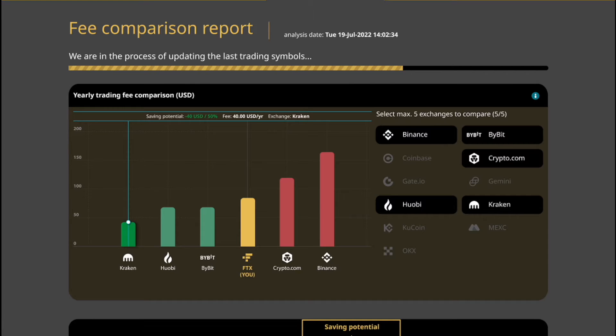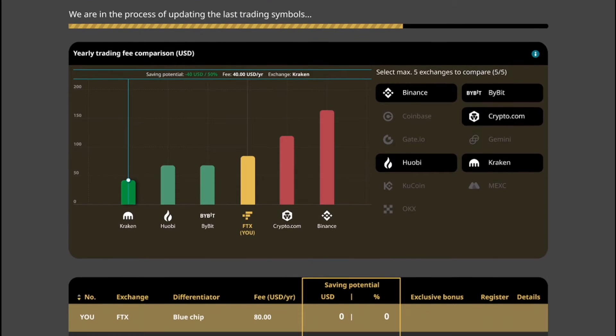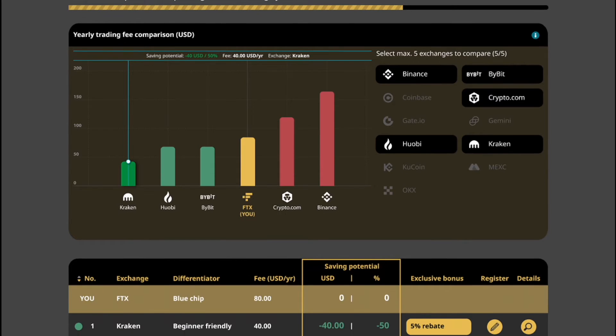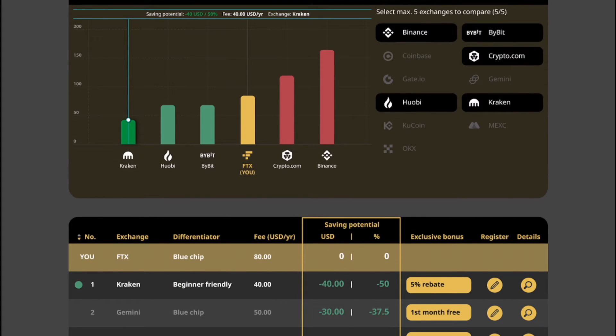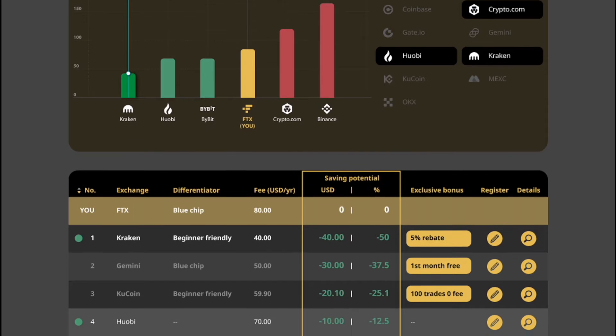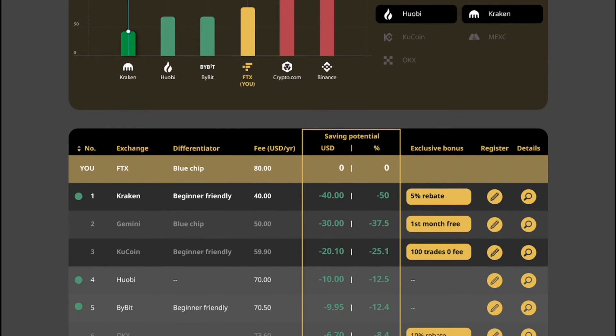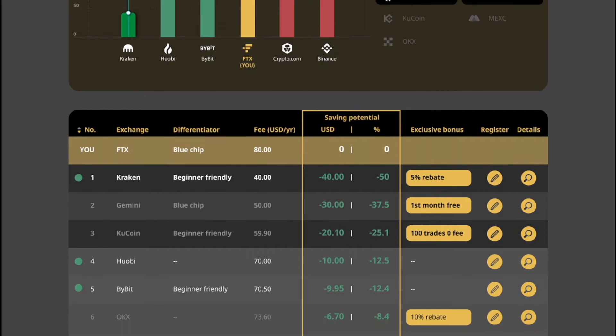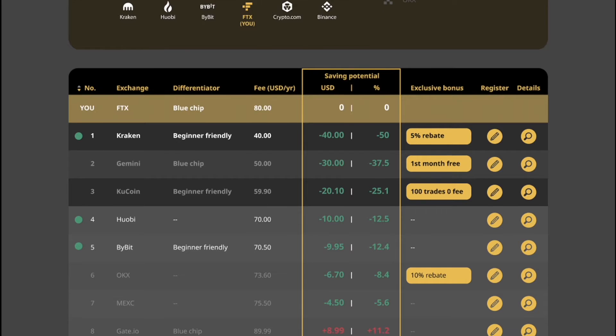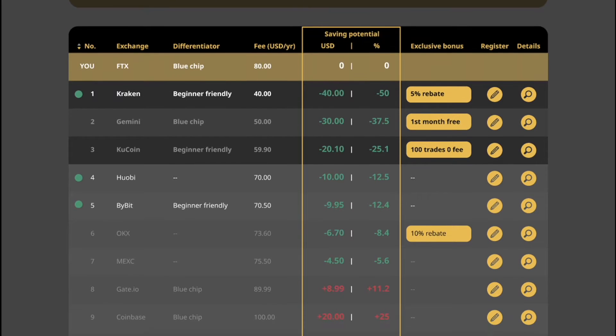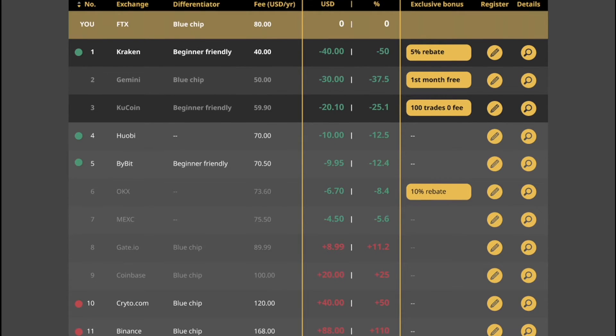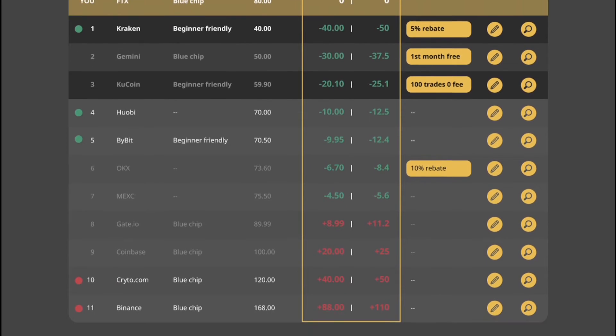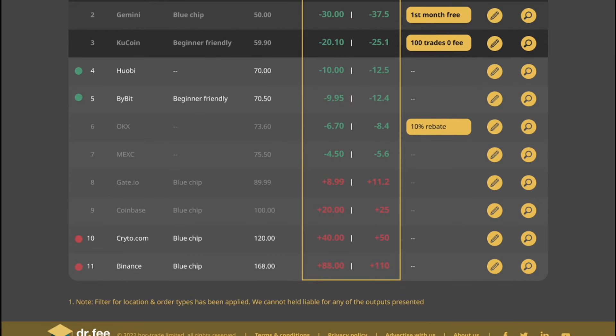Because we are going to use it at Dr. Fee to compare how much fee we would have paid for our trades at different exchanges and identify whether there is saving potential. Due to the many different tiers and requirements at exchanges, it is extremely difficult to compare the fee levels. However, the fee itself differs greatly.